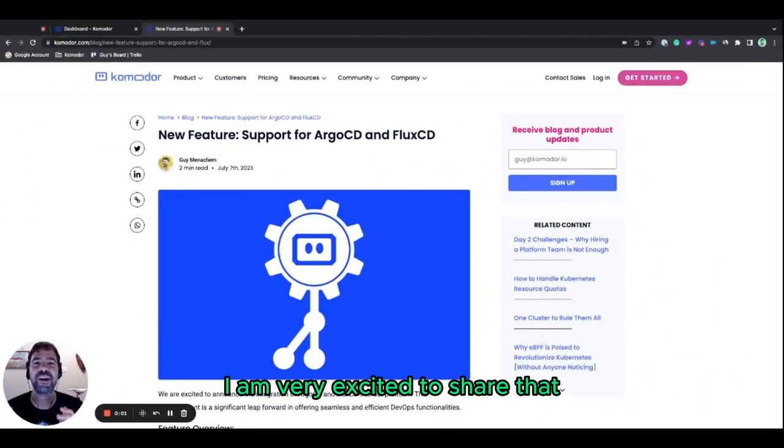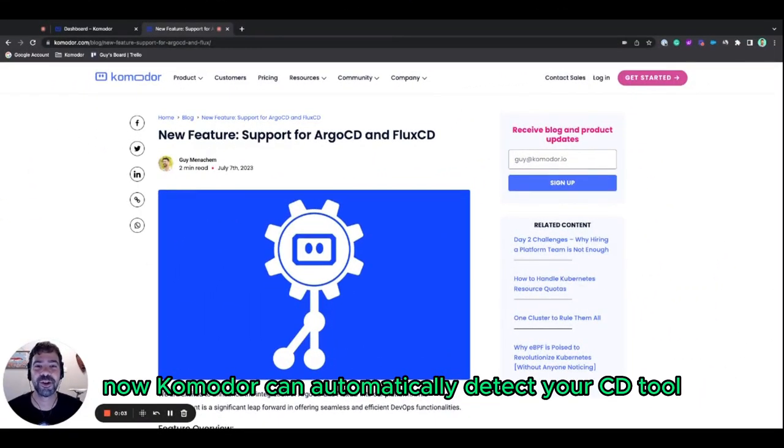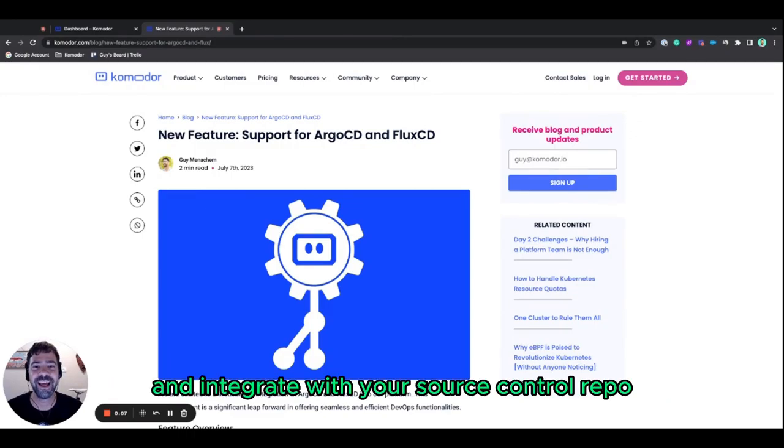Hello everyone, I am very excited to share that now Komodor can automatically detect your CD tool and integrate with your source control repo.